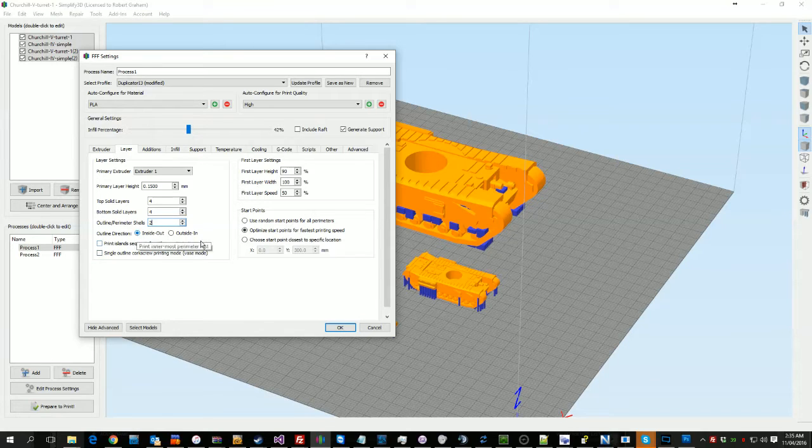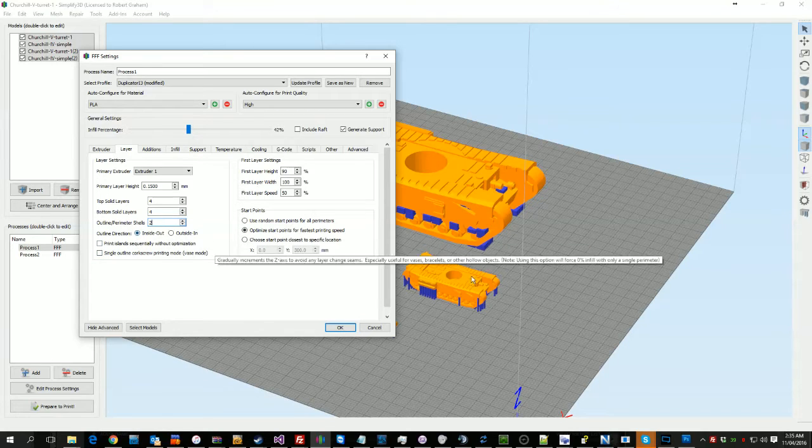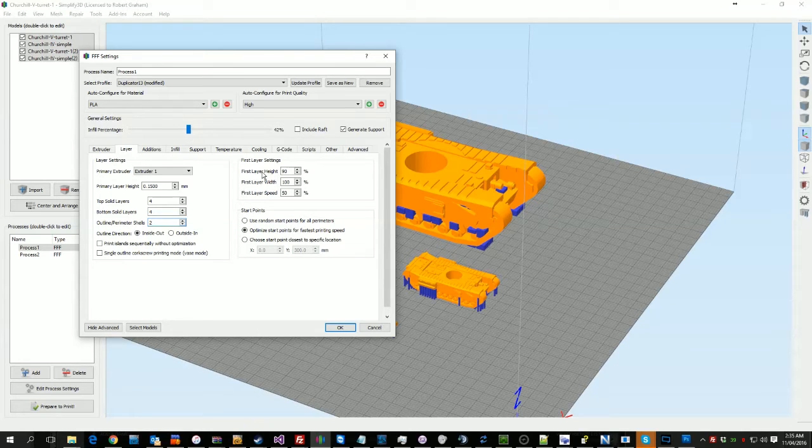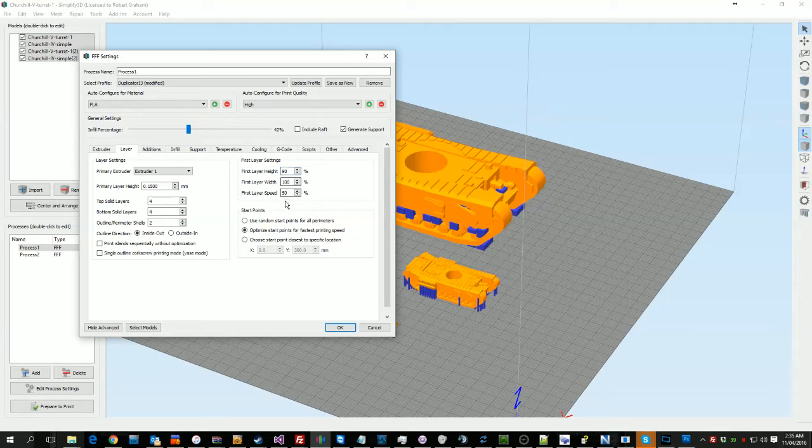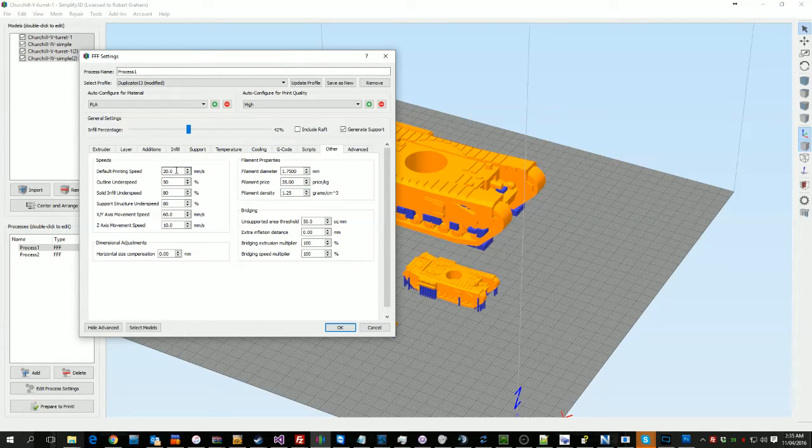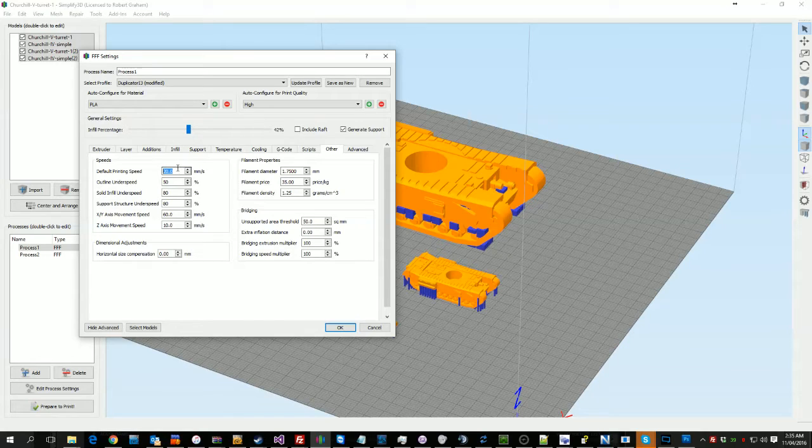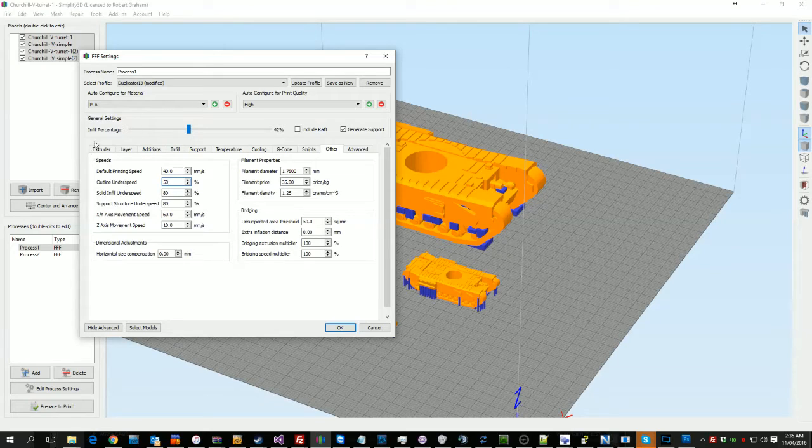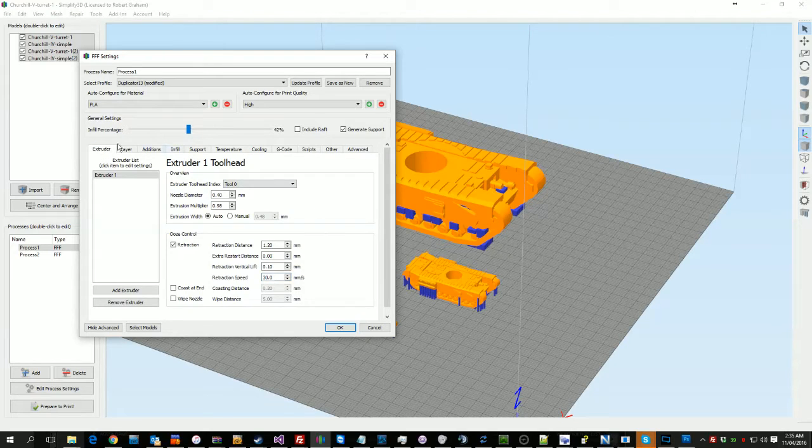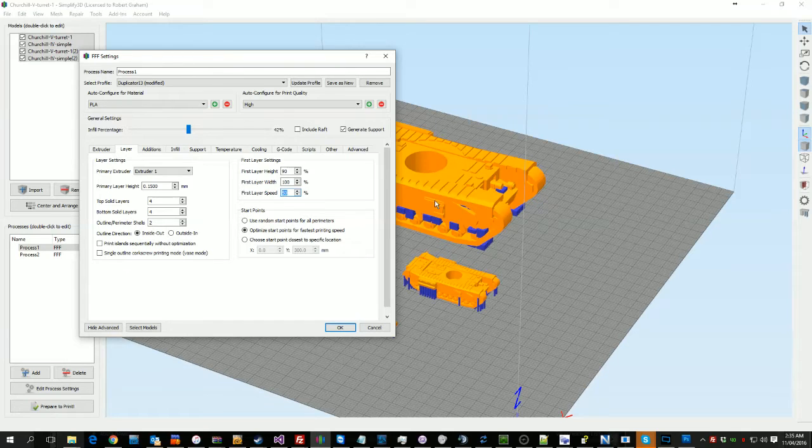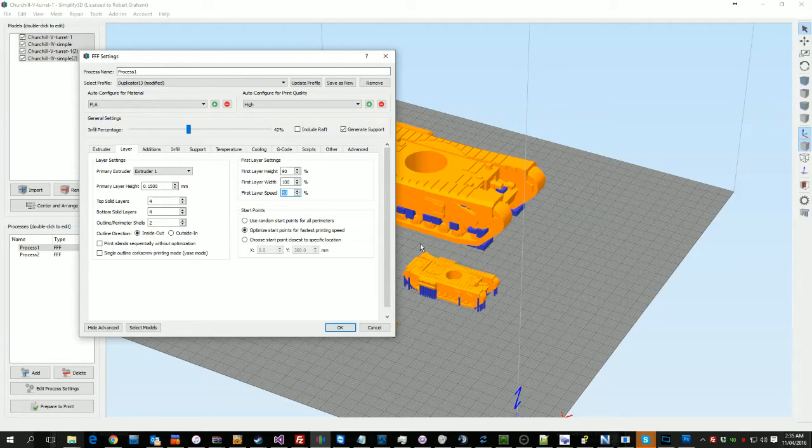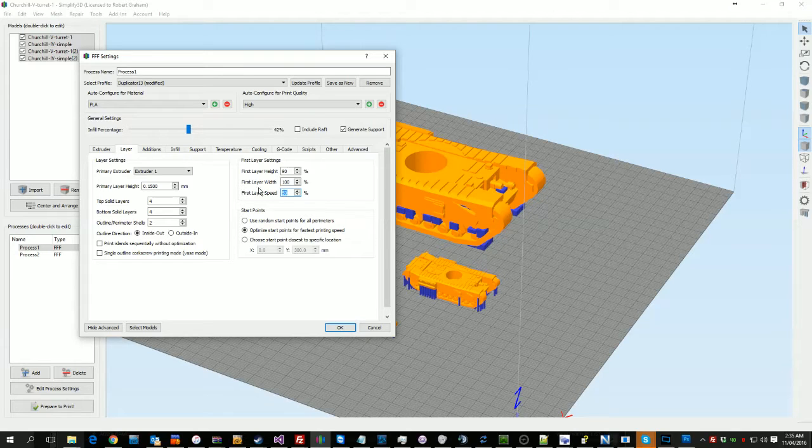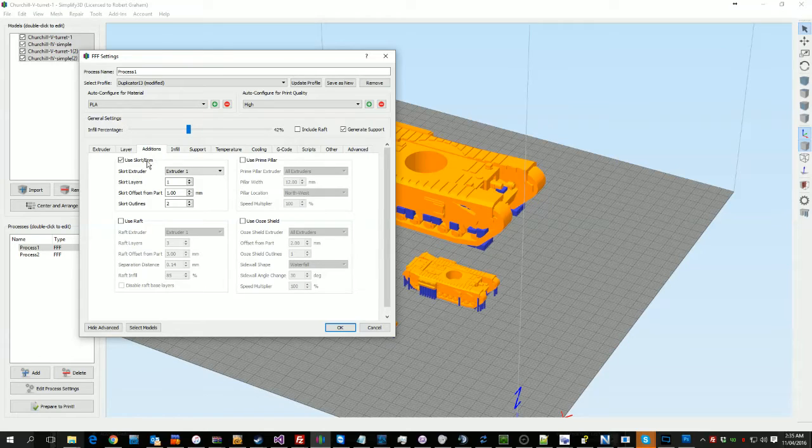I typically print from the inside out. Some people print from the outside in, just depends on what you're after. My first layer height is 90%, my width's 100%, but my speed's 50%. So if you look at our other speed here, if I was printing at 20mm a second, I typically actually print at this speed here, 40. That first layer's going down at 20mm a second, and what that does is it helps with the bed adhesion. Because it's slower, it gives the plastic a little bit longer to get on the bed.